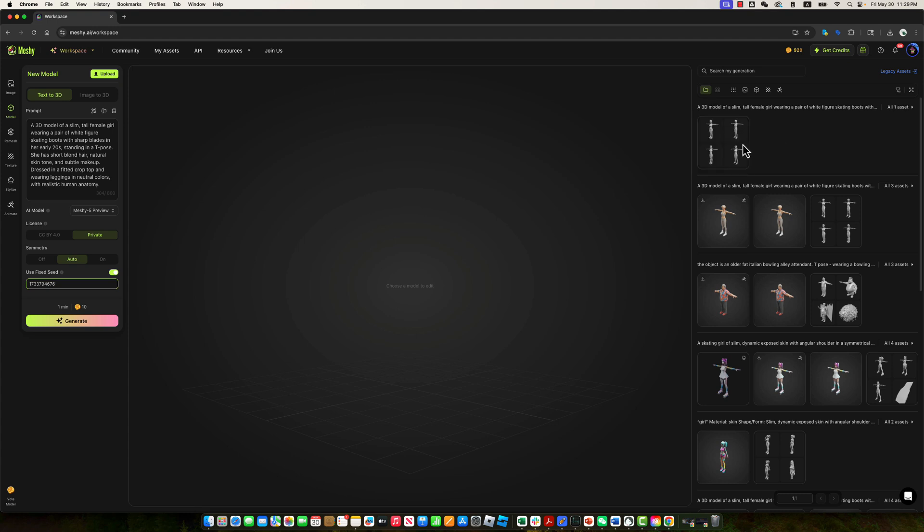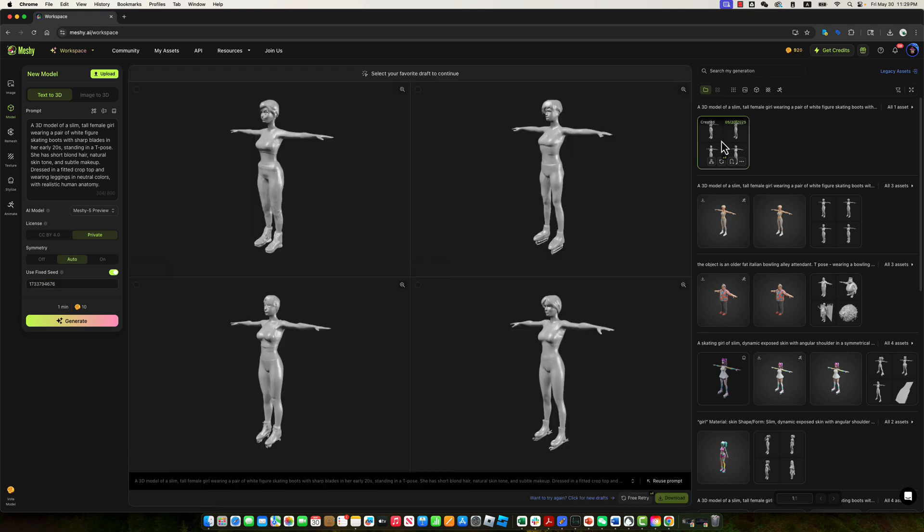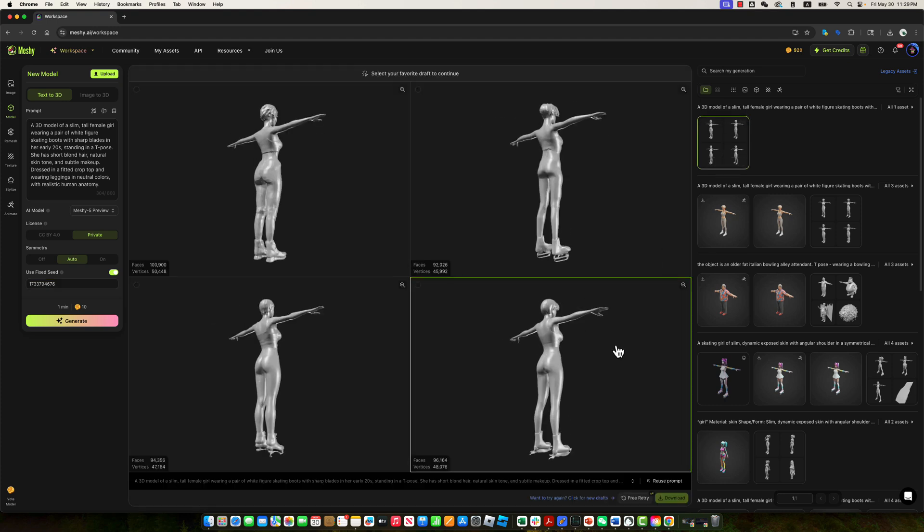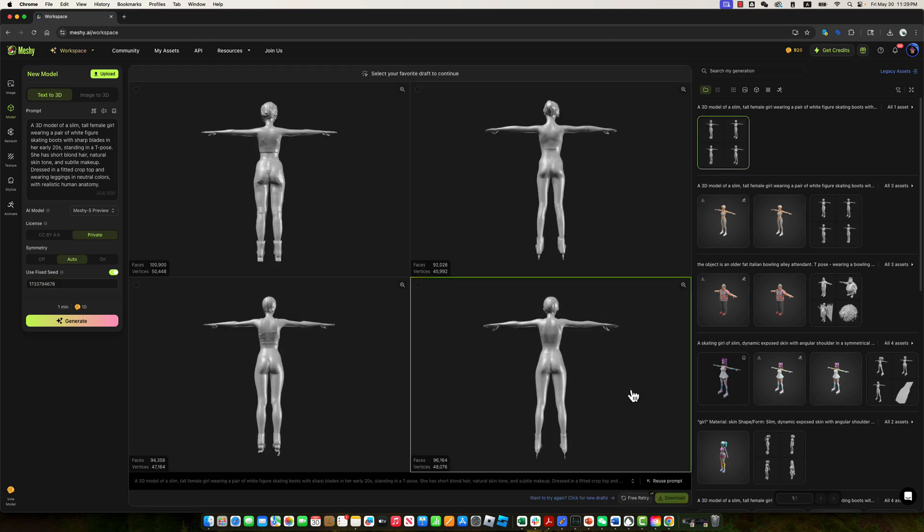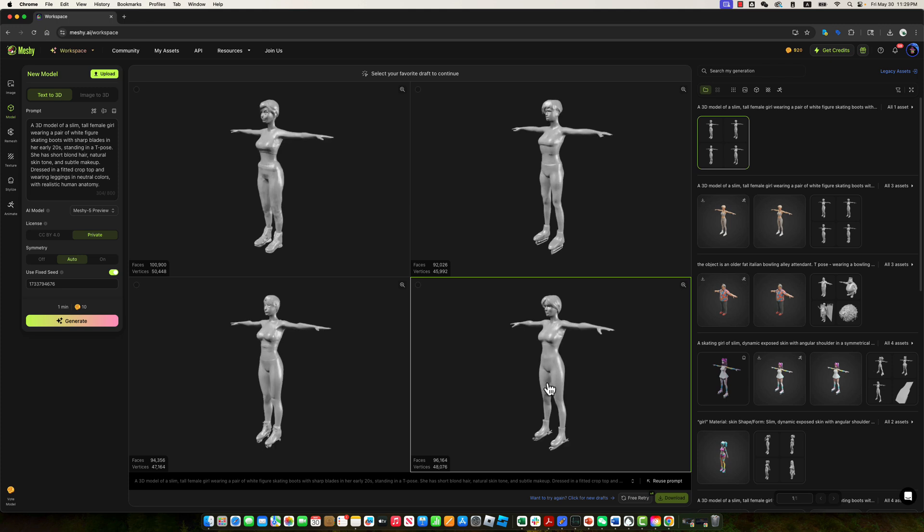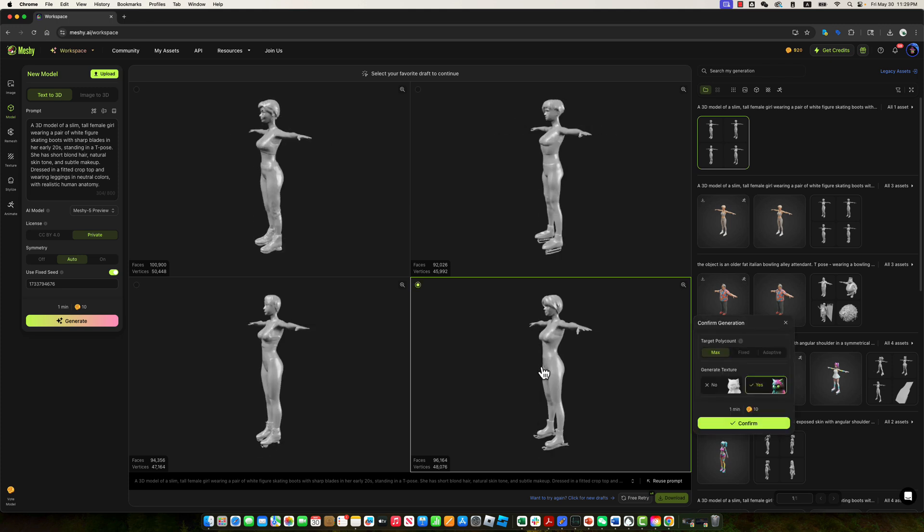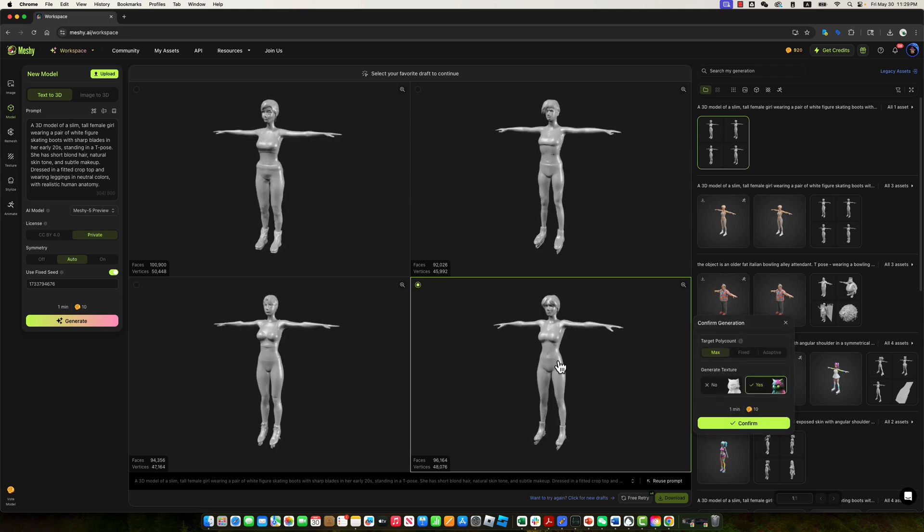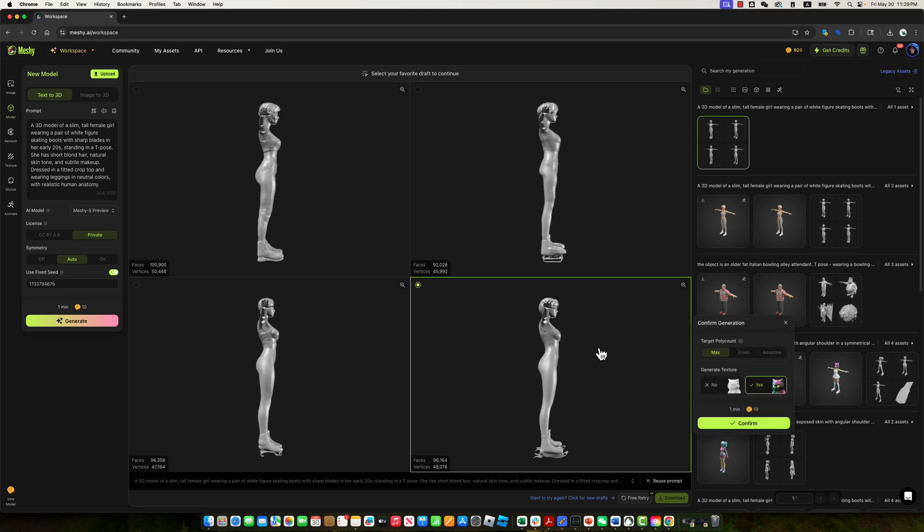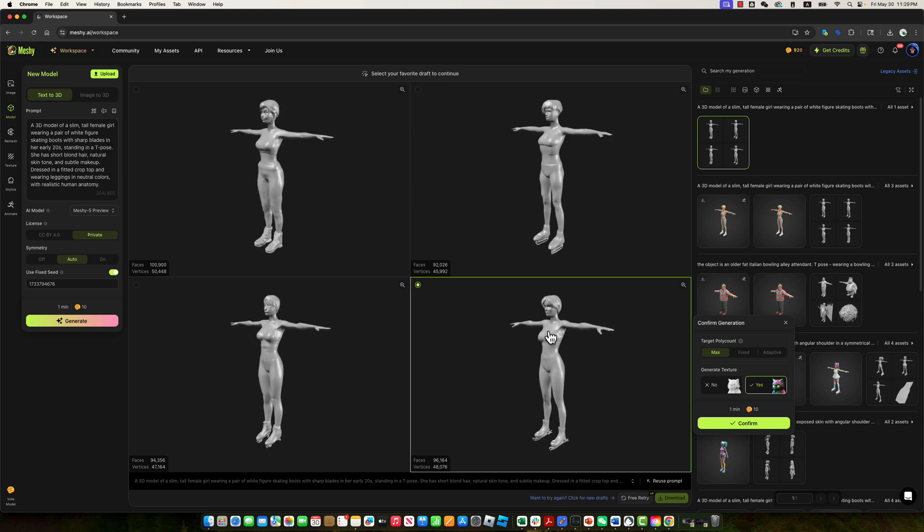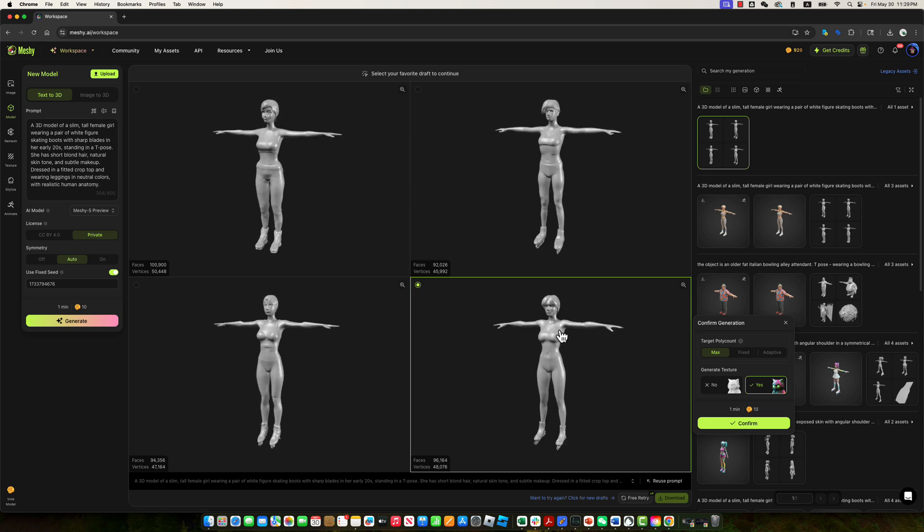Here is the draft Meshi generated for us. Let's review the variants and choose the one that best fits our desired artistic direction. This particular version looks promising, it features clearly defined skating boots and well-styled hair. We'll go ahead and select this one.